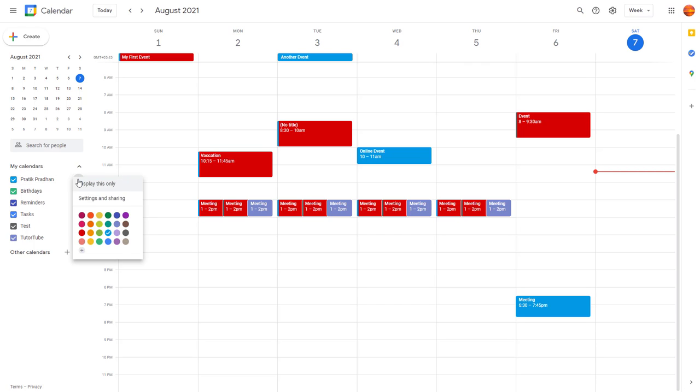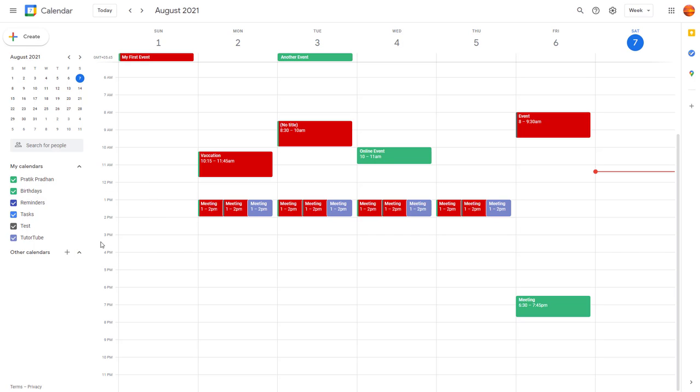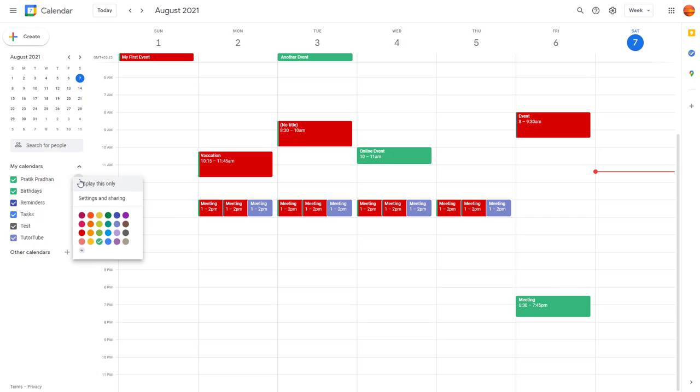You can see that I can select different colors right here. I can select green and so forth. But if you want to select a custom color, then that is possible as well.